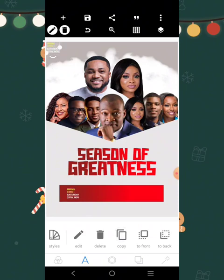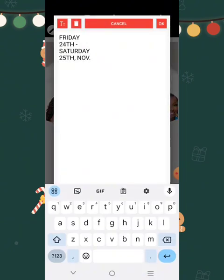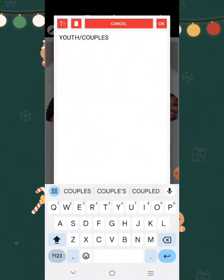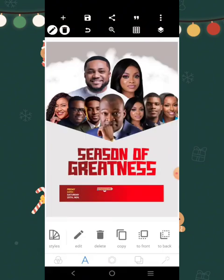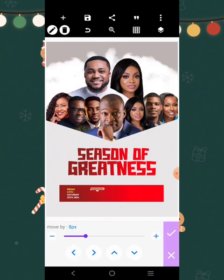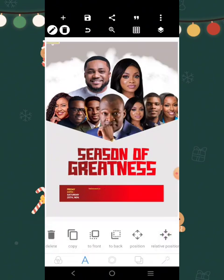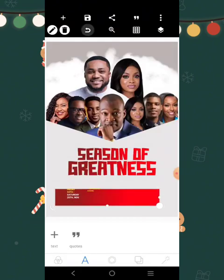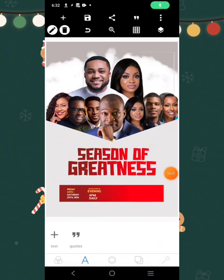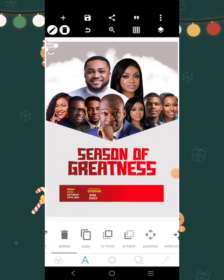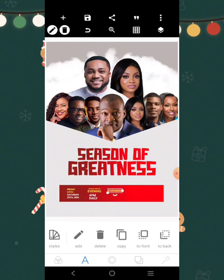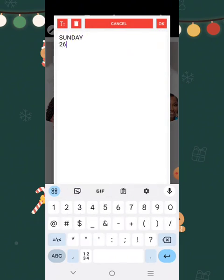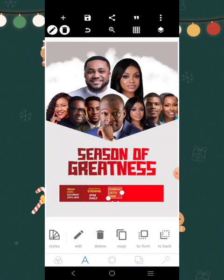I'm going to copy that and duplicate it for the other ones. For the evening session, we'll have 'Evening Youth.' Reduce it like this and put it there, adjust it. I'll copy it and bring it here again. Then I'm going to write 'Sunday 26th and 7 AM.' I'll make the color white.